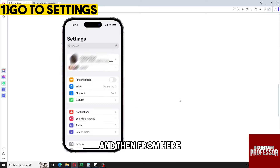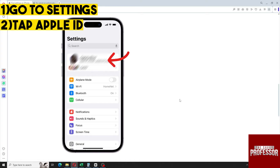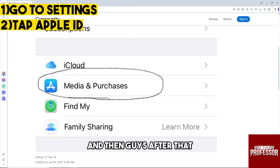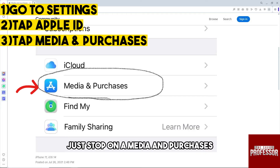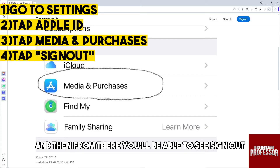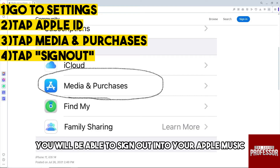From here, just tap on your Apple ID, and then after that just tap on Media and Purchases. From there you'll be able to see Sign Out.